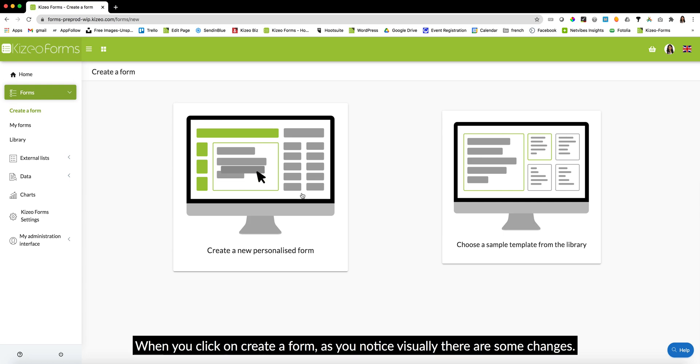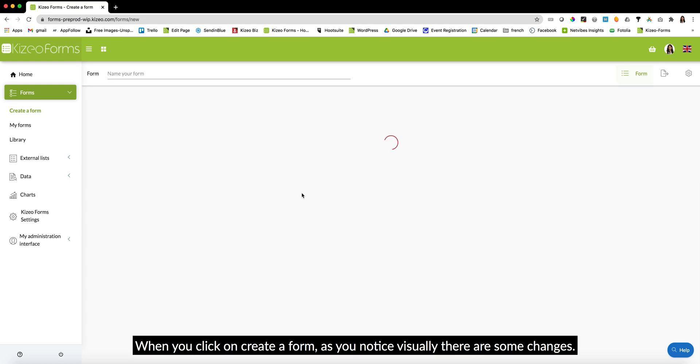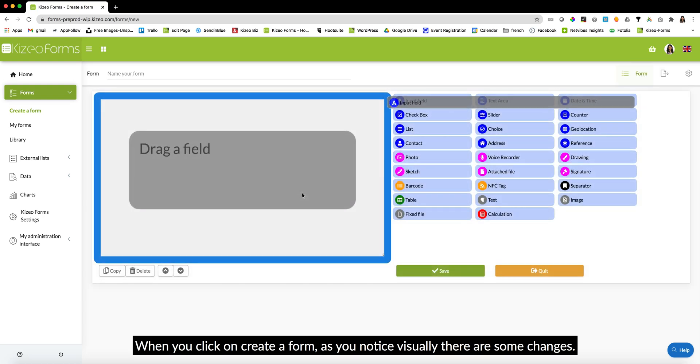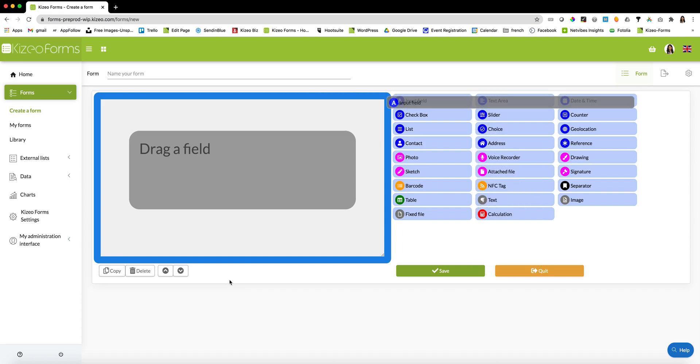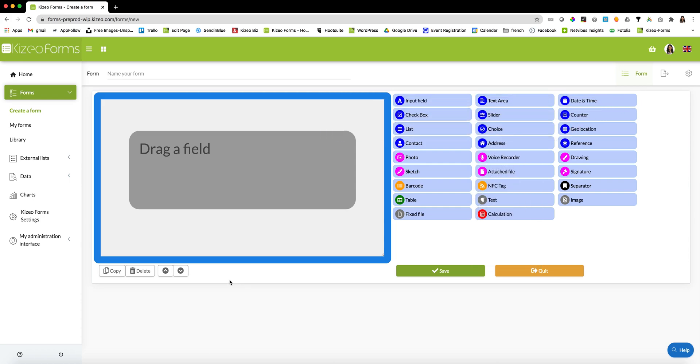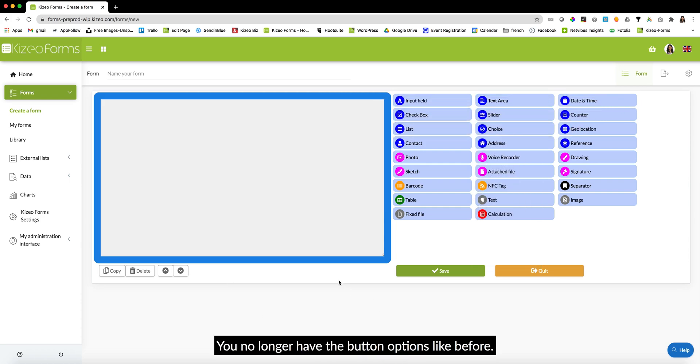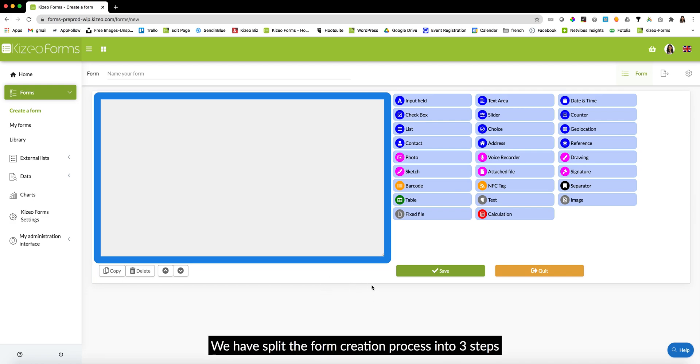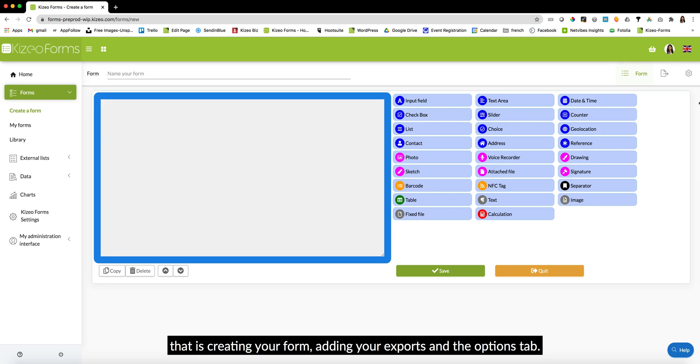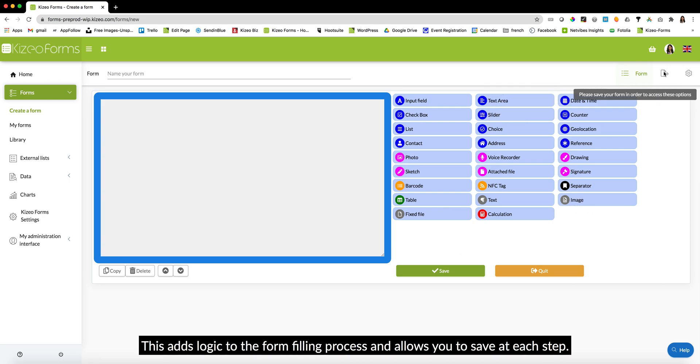When you click on create a form, as you notice visually there are some changes. You no longer have the button options like before. We have split the form creation process into three steps: creating your form, adding your exports and the options tab. This adds logic to the form filling process and allows you to save at each step.